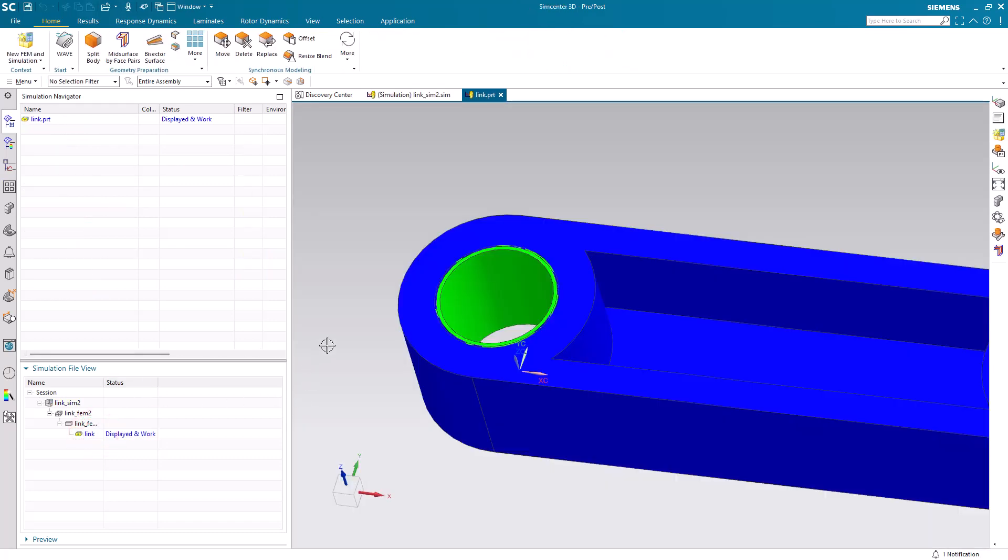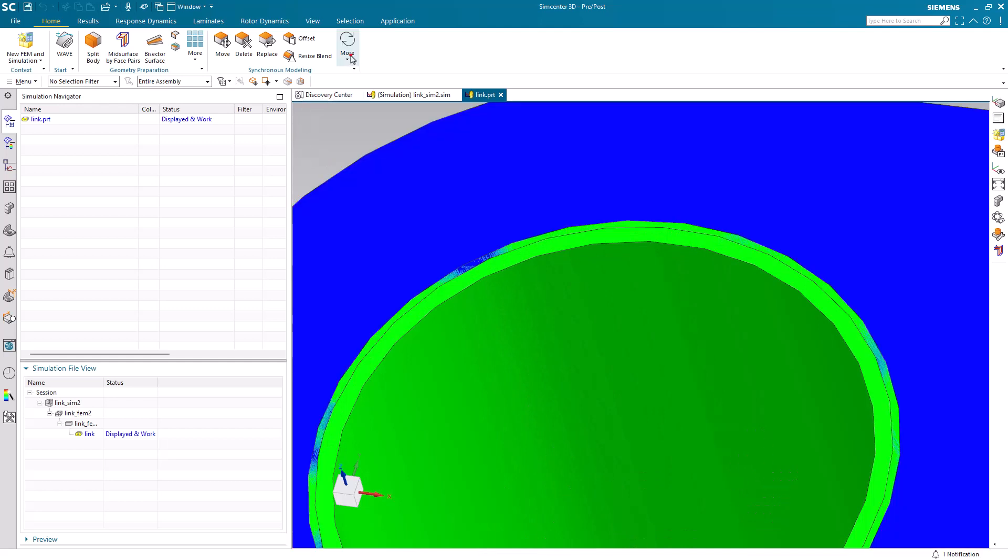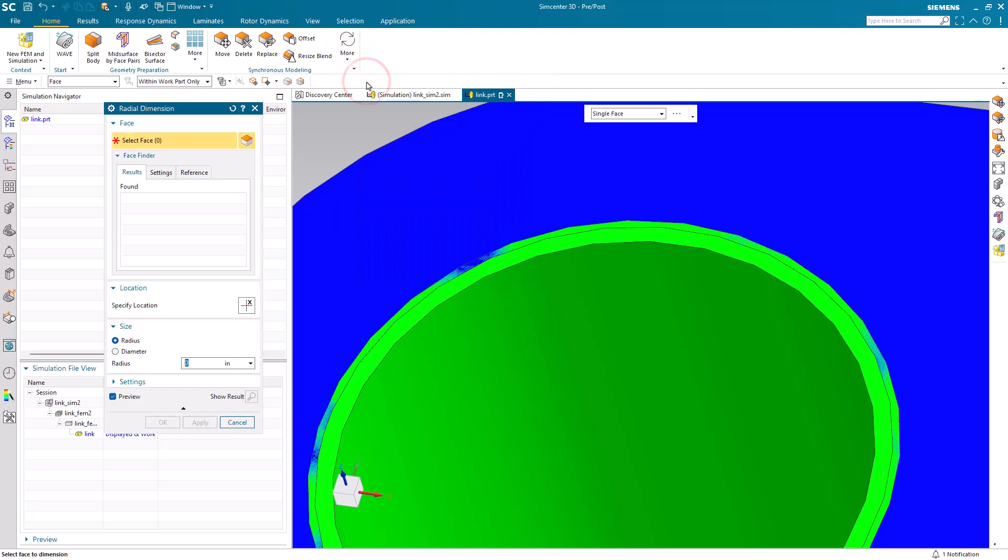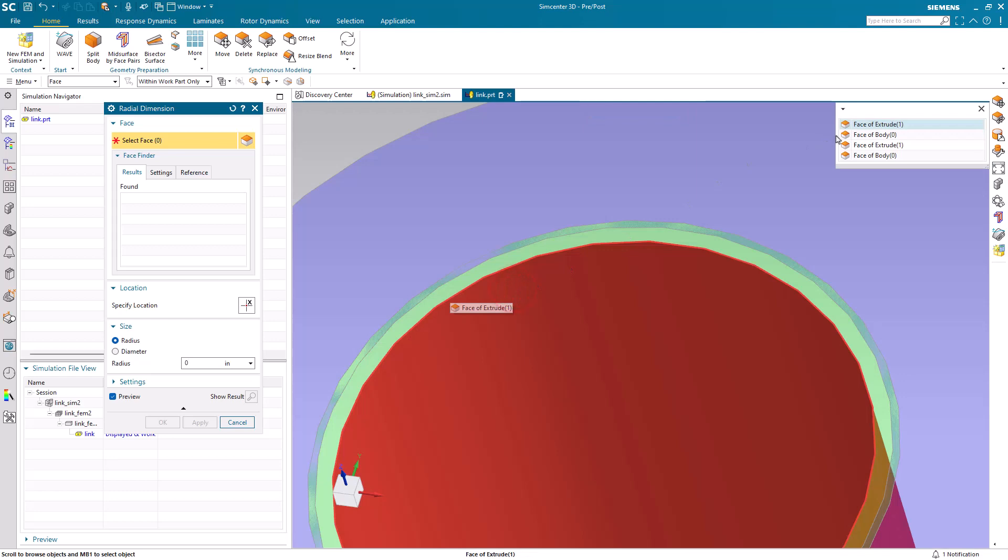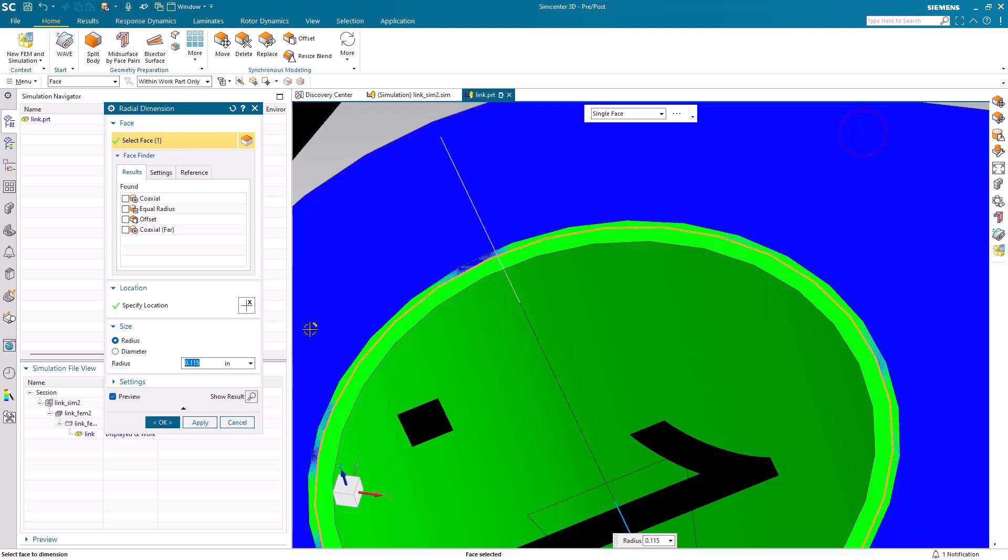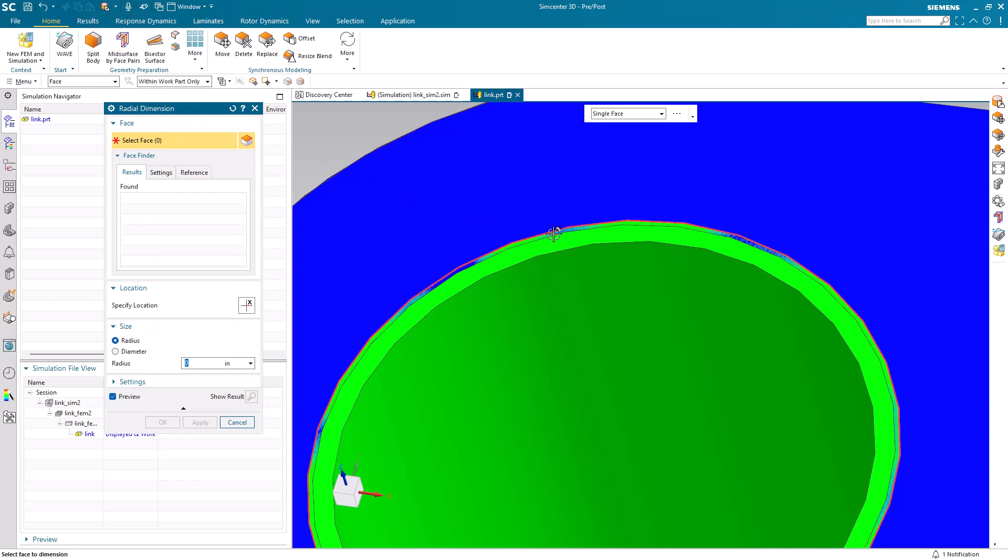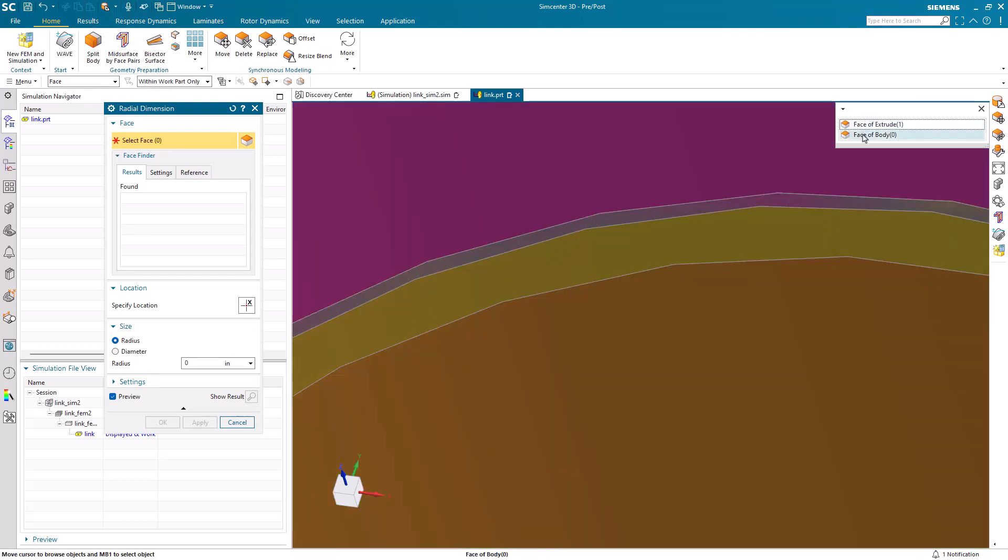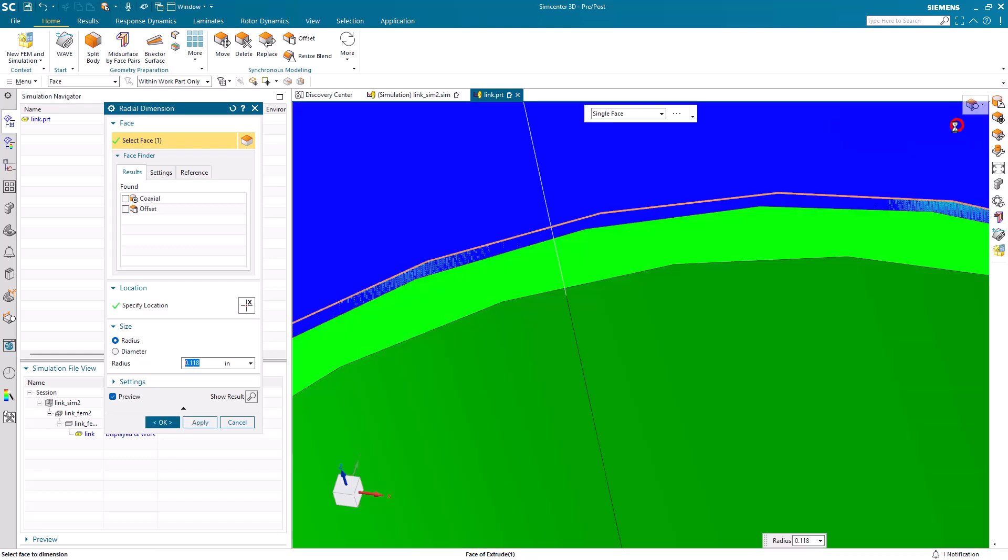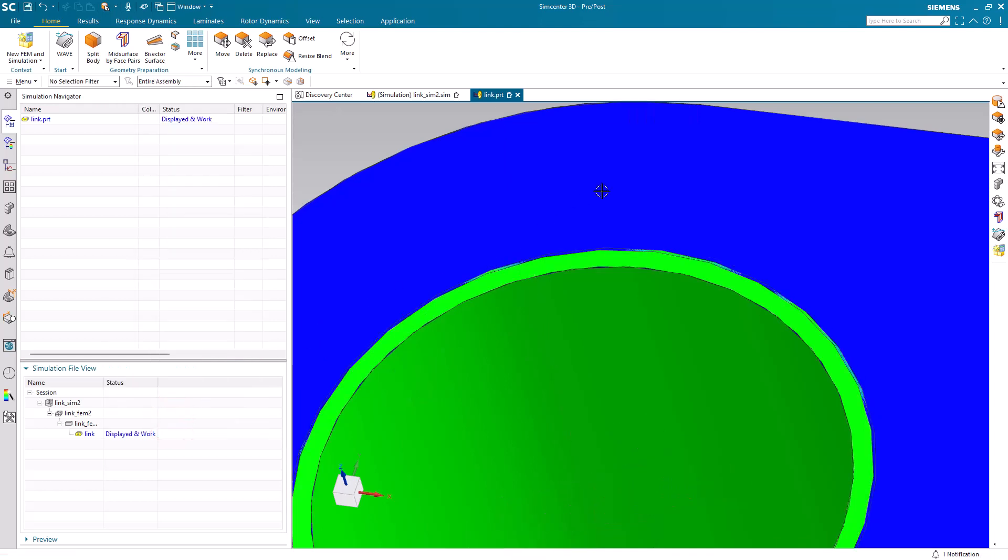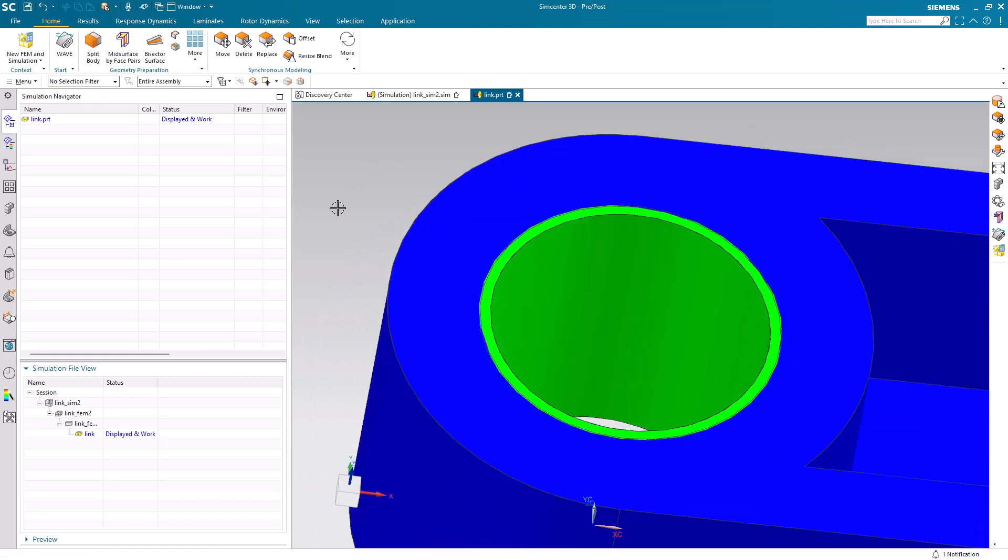We'll begin by going to the CAD part where we'll reduce the interference between the bushing and the link. We'll do that with the Synchronous Modeling Radial Dimension. Here I'll use QuickPic to get the ID of the hole in the link. We'll make that larger by a thousandth of an inch on the radius. Then we'll do the same thing to the OD of the bushing. Since it's only going for radial faces, you can get the first face on the QuickPic and we'll make that smaller by a thousandth as well. Now our total interference on the radius is one thousandth of an inch.